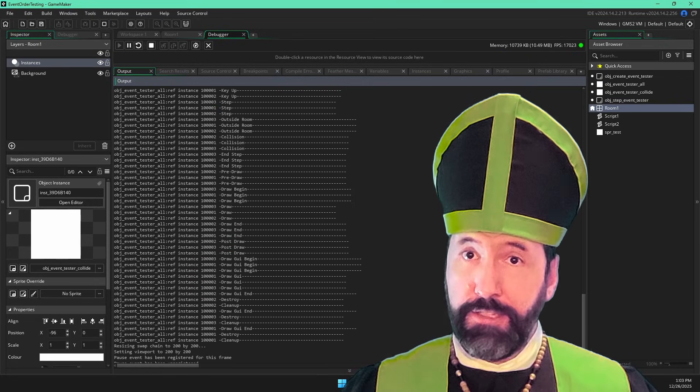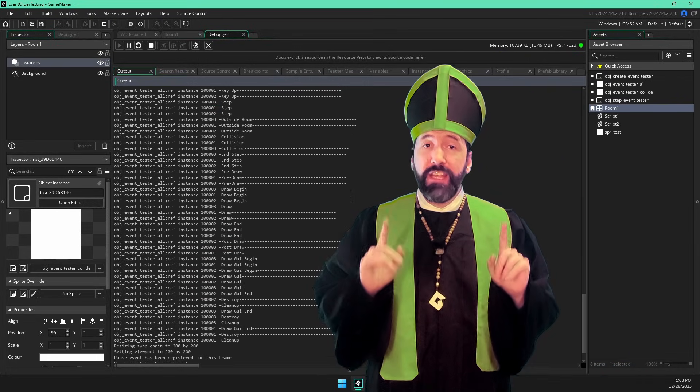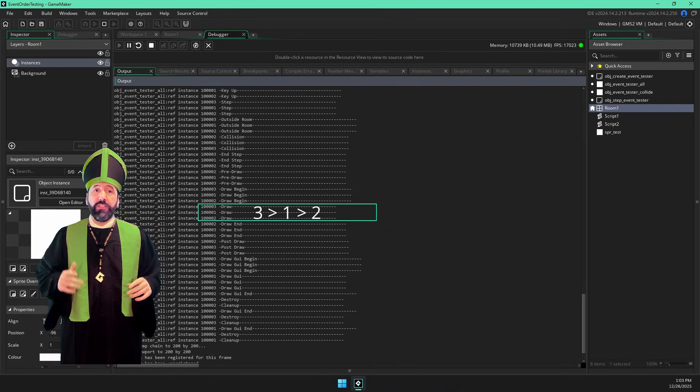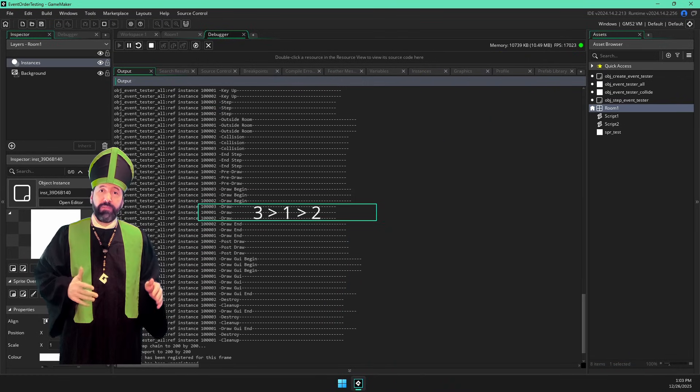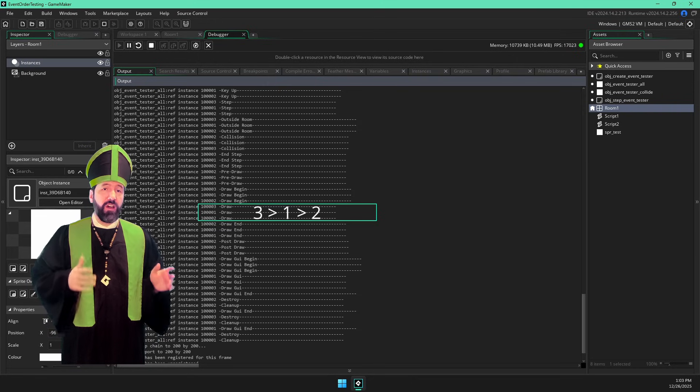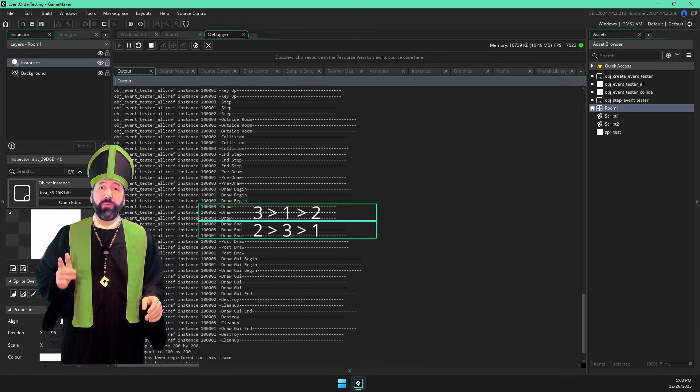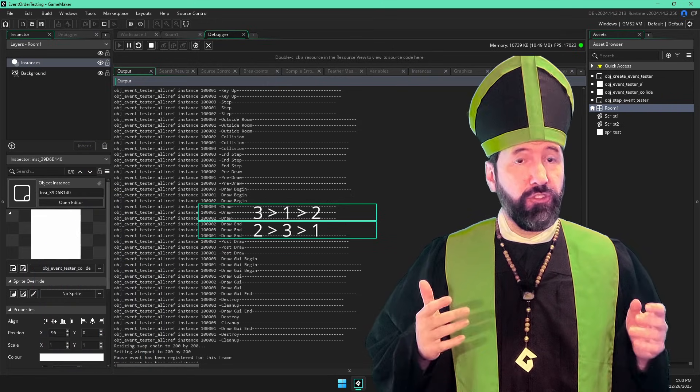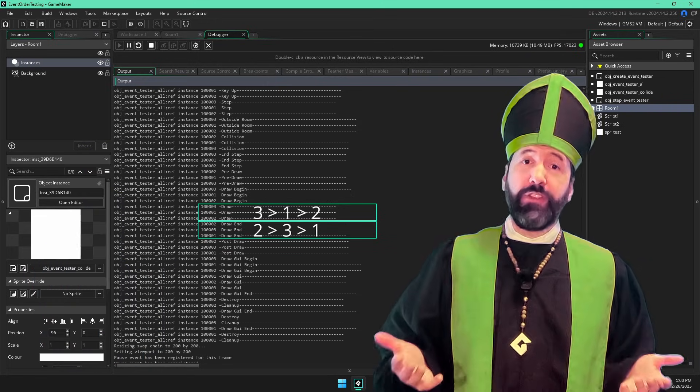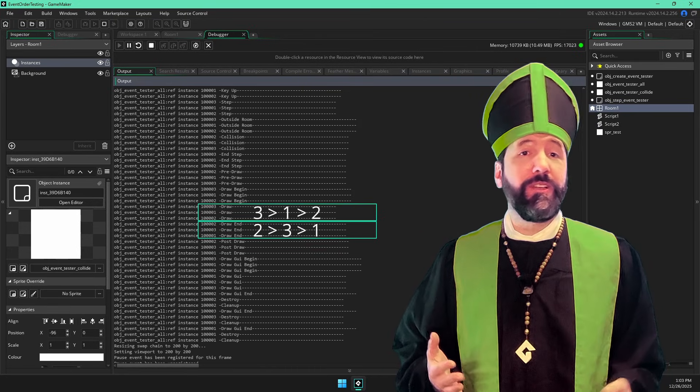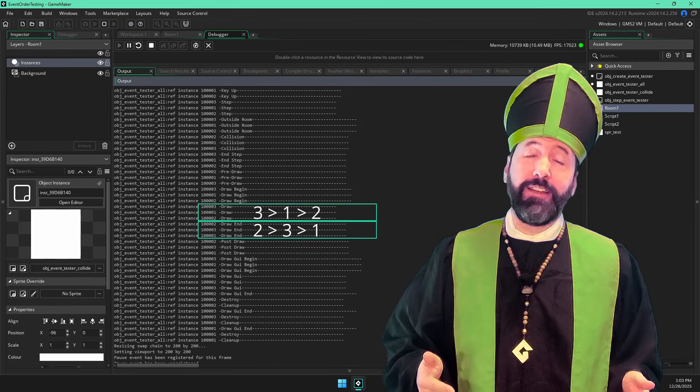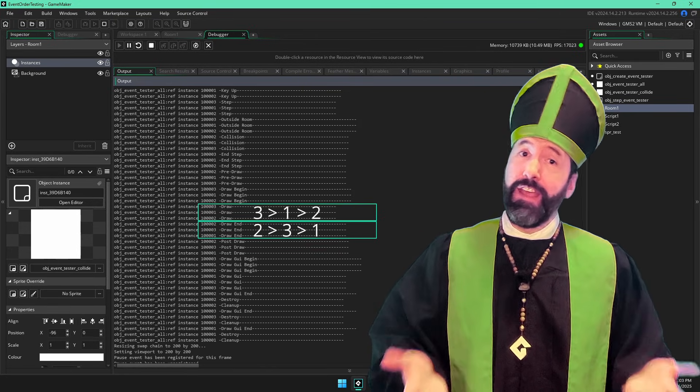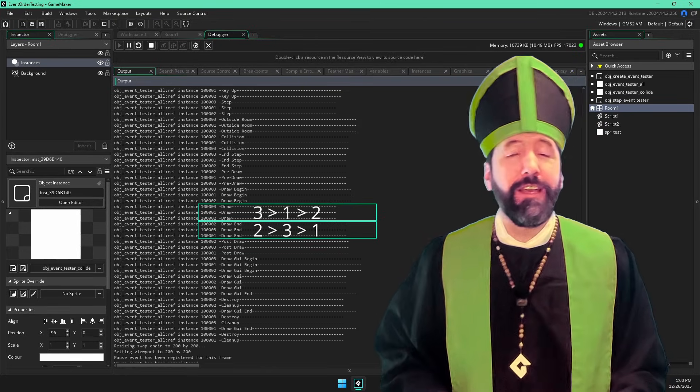Yes, before each draw event is executed. That means you can change depth in the draw event and the draw end event will respect it. I don't know how useful that information is. I honestly didn't realize that until I sat down to research for this video, but there it is.